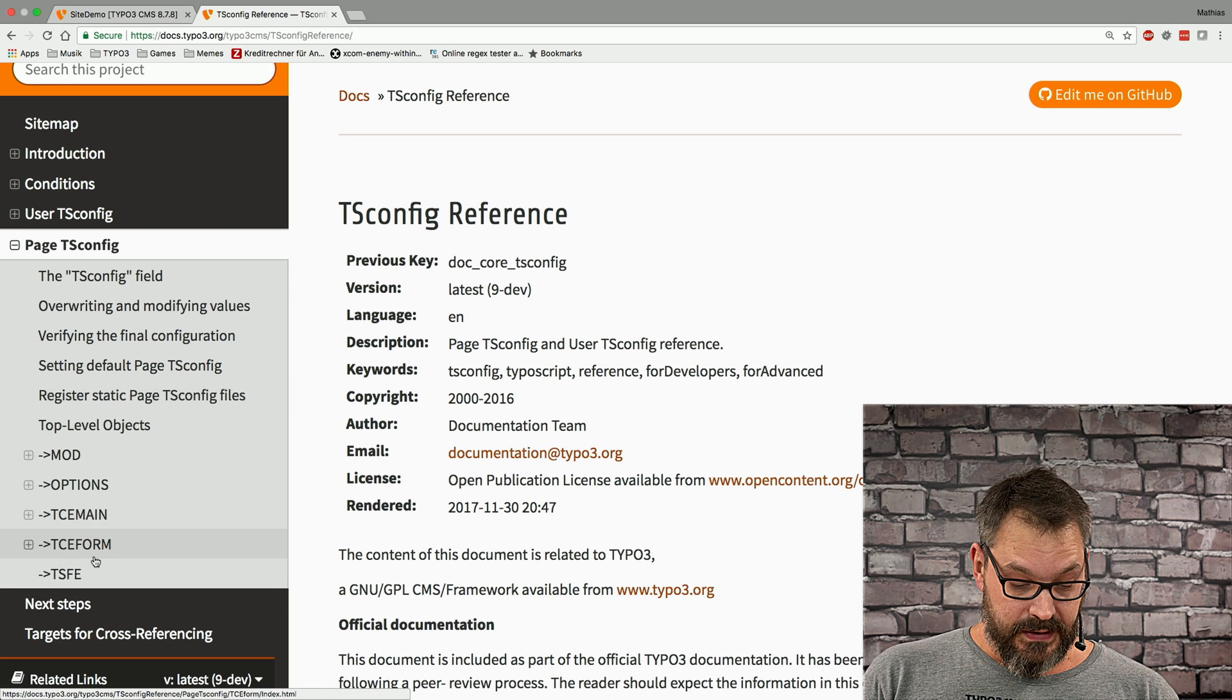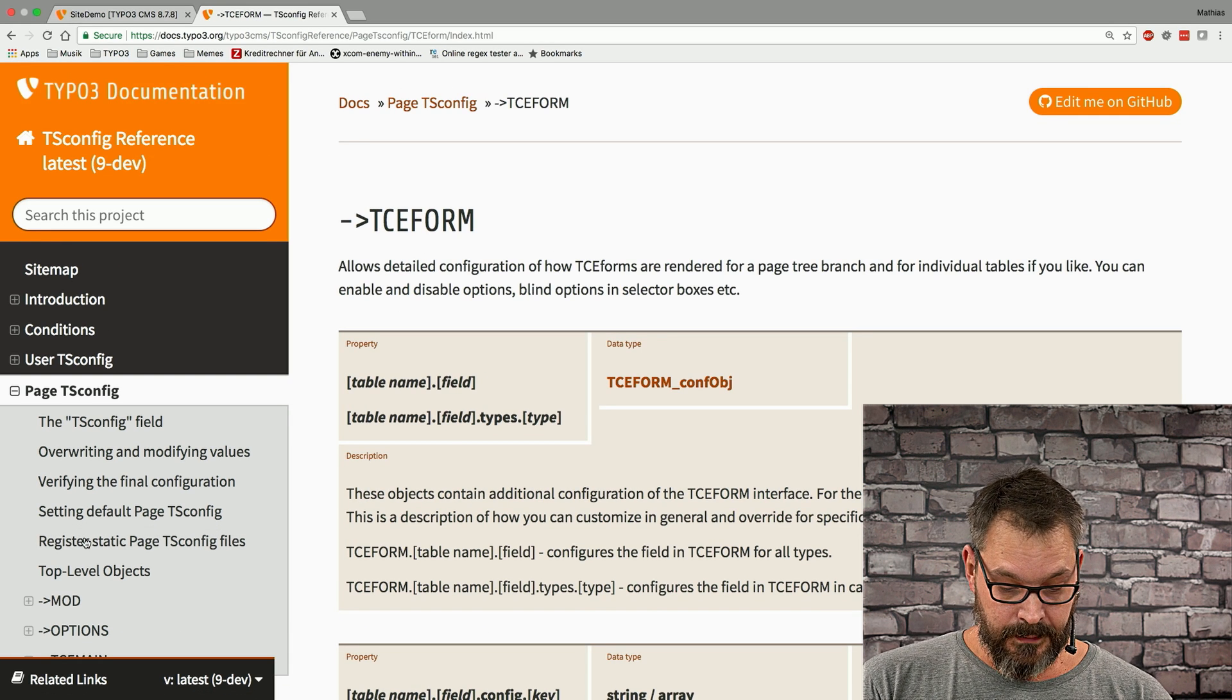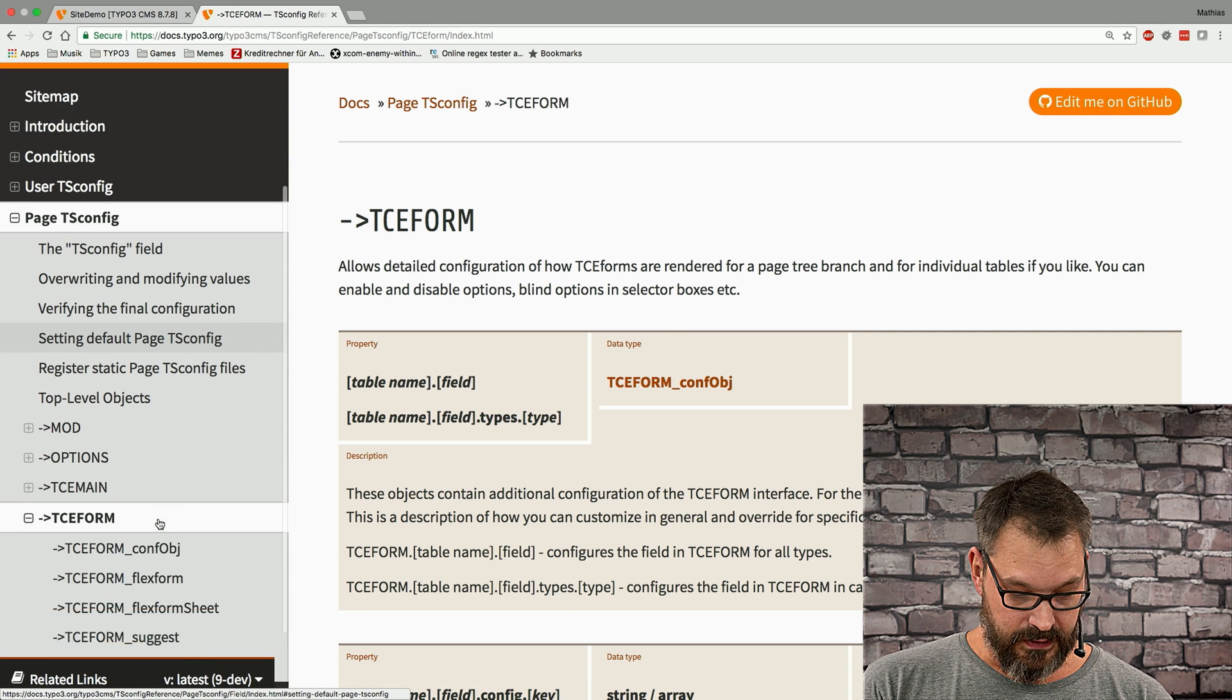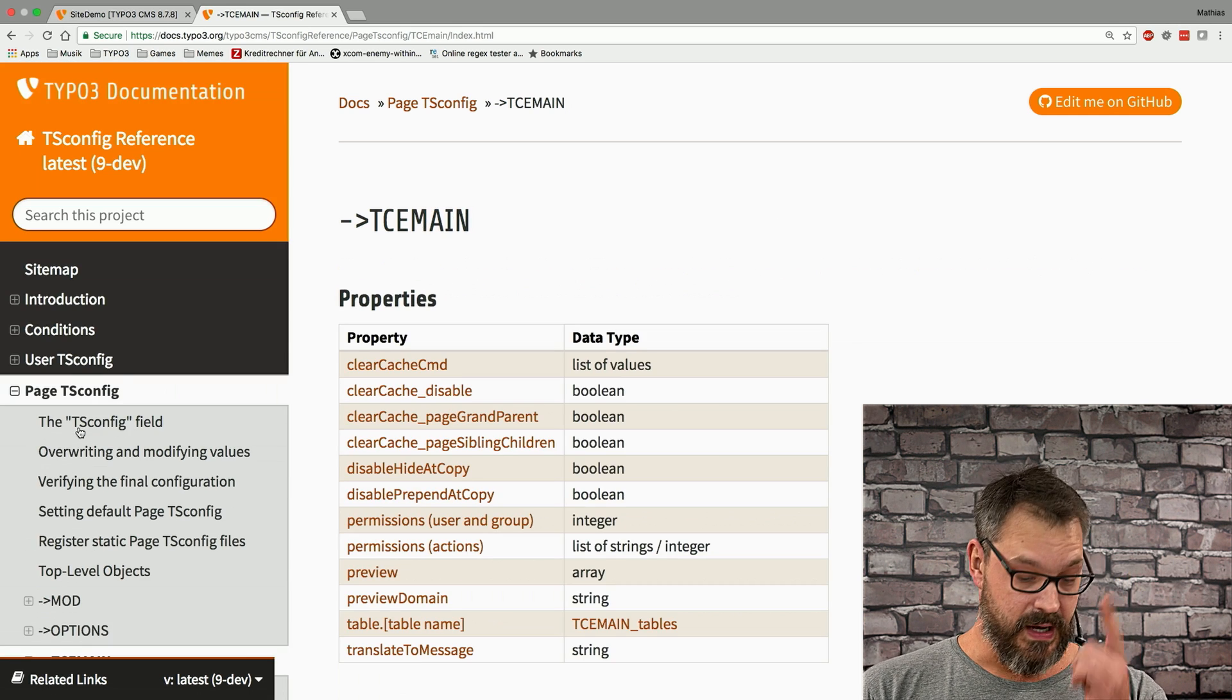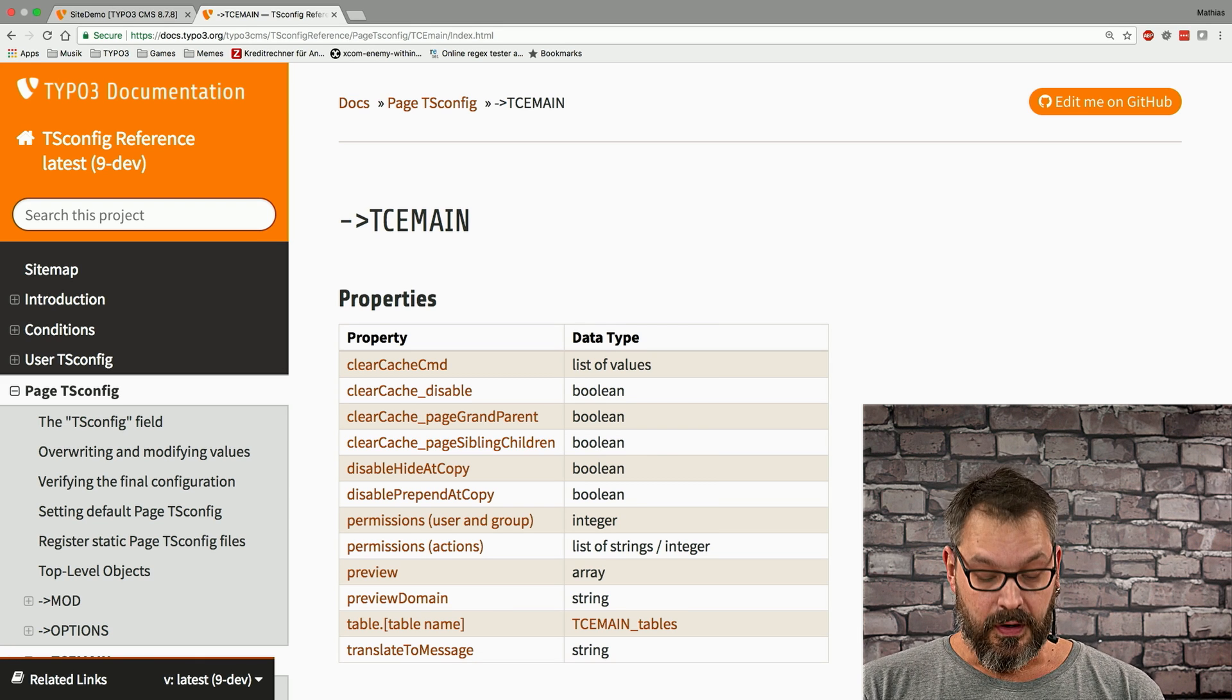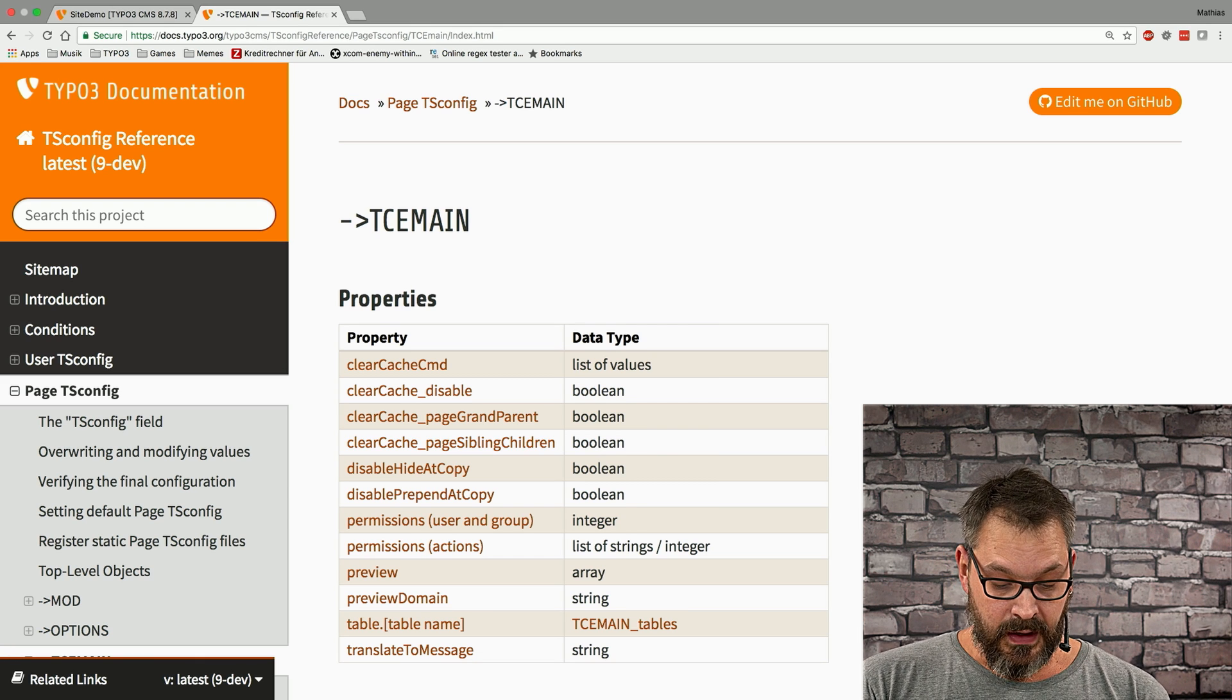But if we click down to the TCE form item, which is not the one we want to do, we want to do TCE main, we can see that there's a couple of properties that we can actually use.